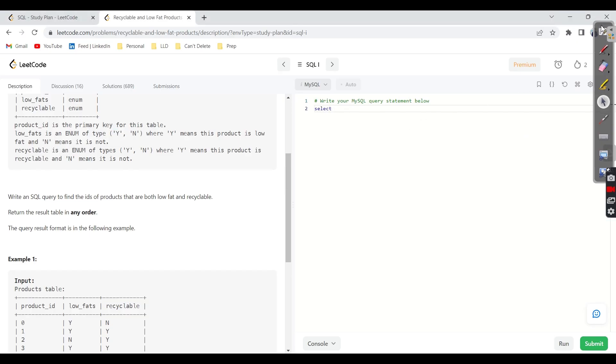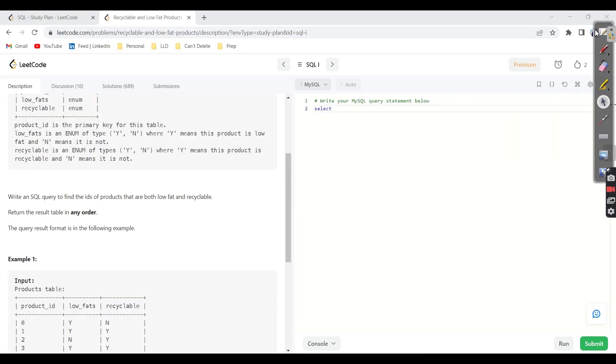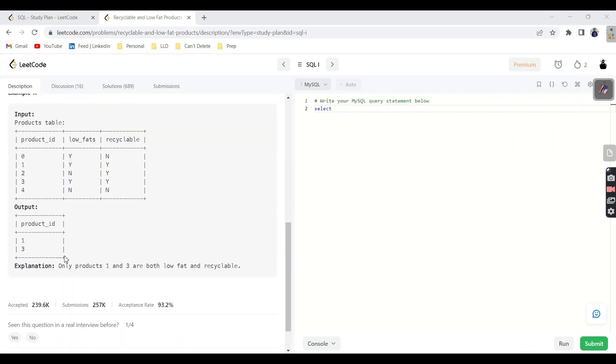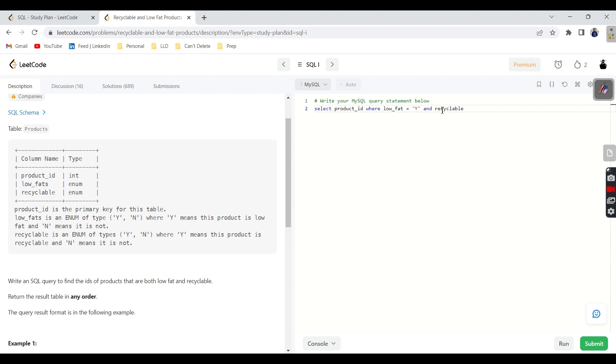Select - we need to return actually only product ID. Here they are expecting us to return only product ID. So select product ID where low fat equal to Y and recyclable equal to Y. If these two conditions satisfy, then we can simply return the product ID.